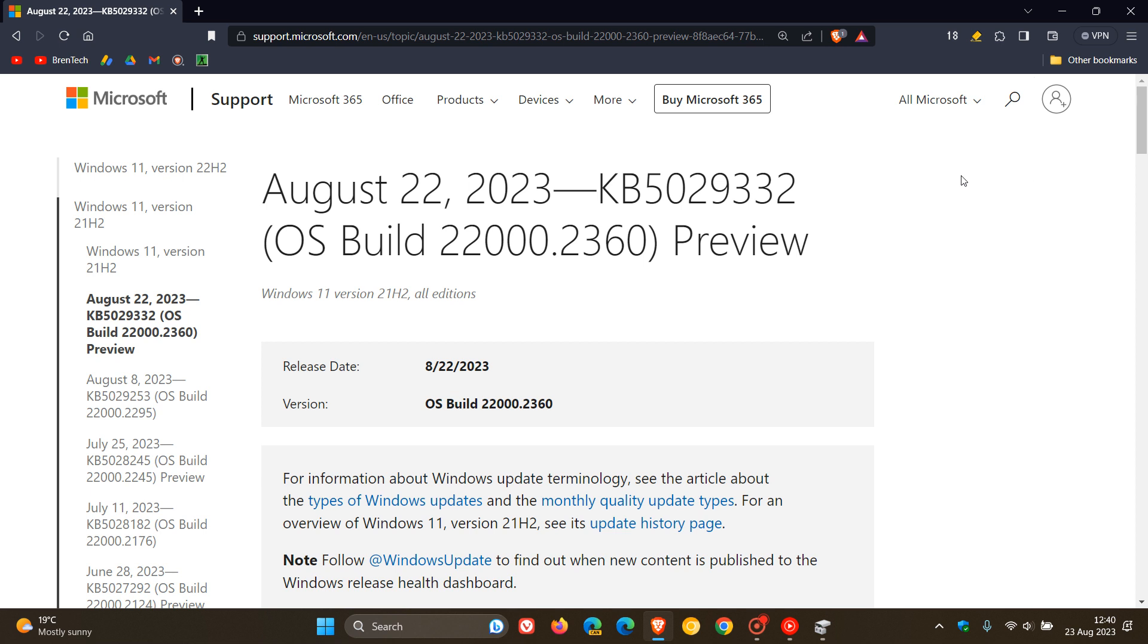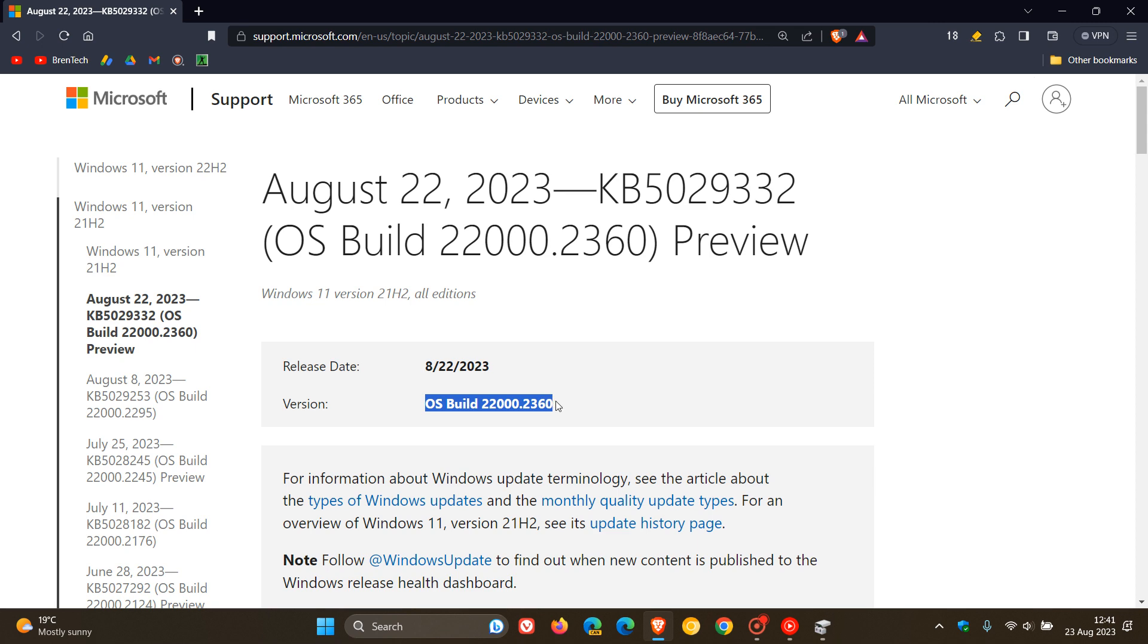Heading to the release notes, the update was KB5029332. If you decide to install the update, because it's optional, the OS build will be bumped up to 22,000.2360.